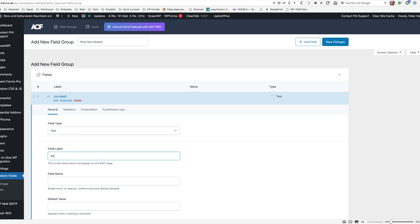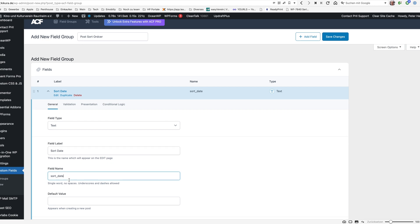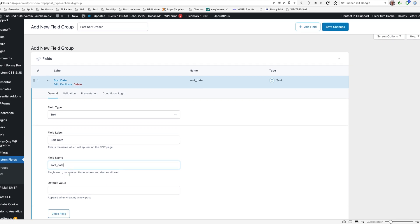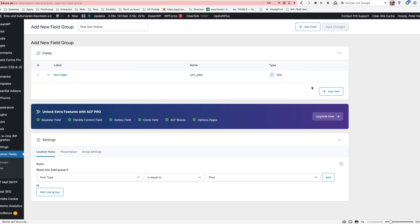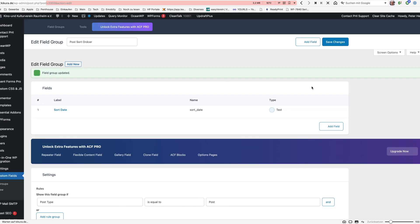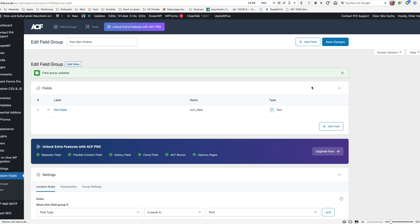I call this sort date and hit tab then the field name and this is important. We will need this later in our script and that's all. We need to save the changes here and then the field is generated and we can look upon that.